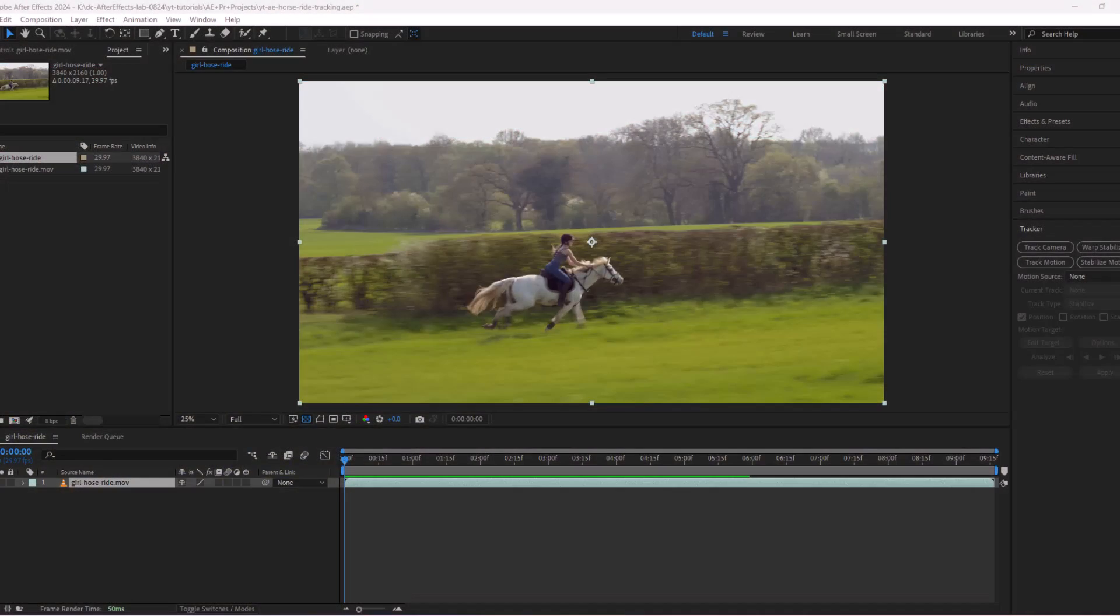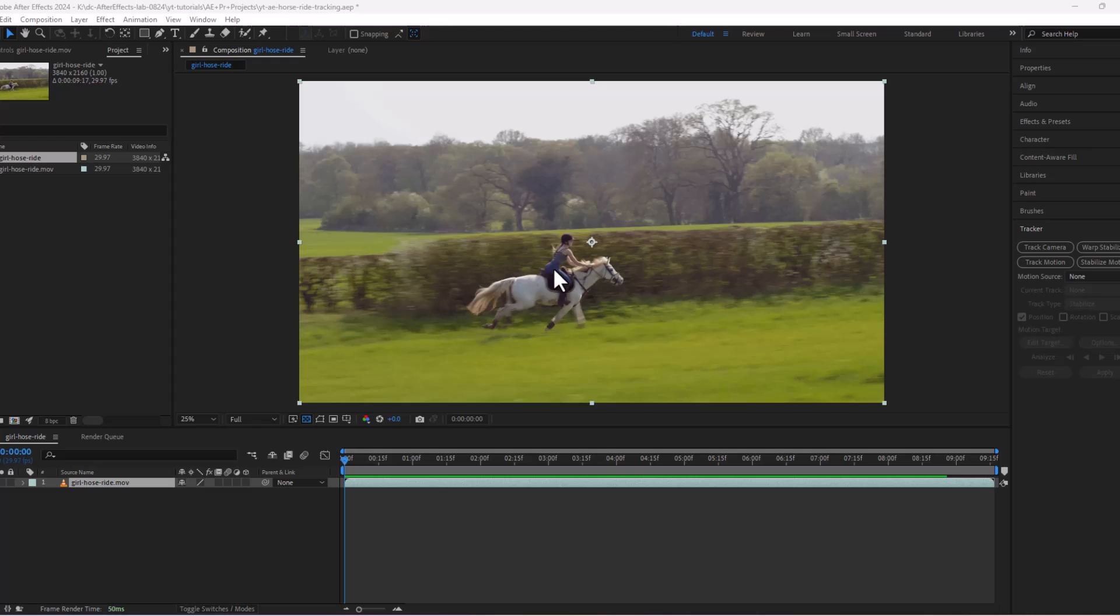Welcome to the magical universe of motion tracking in After Effects. Today we will transform this footage into a dynamic masterpiece.